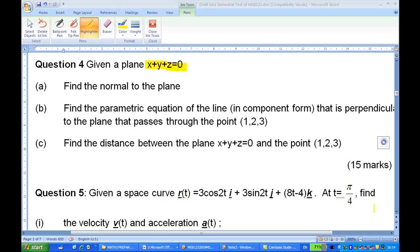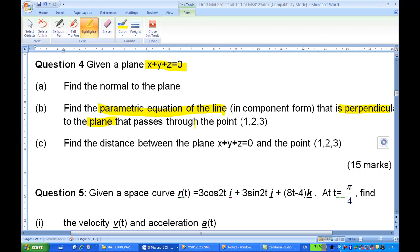For this recording, I will show you how to do 2009 MST question 4b. Given the plane x plus y plus z equal to zero, find the parametric equation of the line. This line is perpendicular to the plane and passes through the point (1, 2, 3).